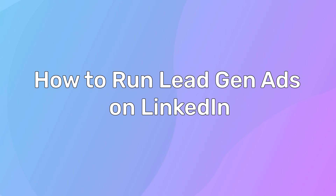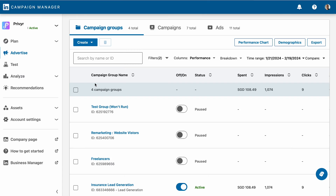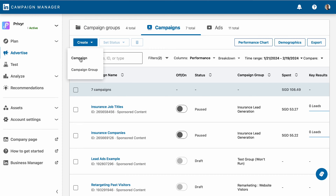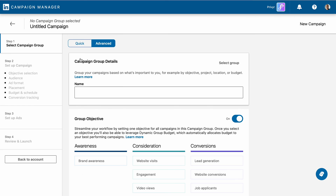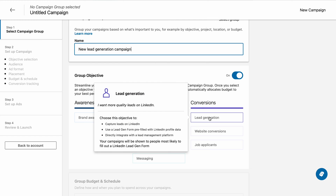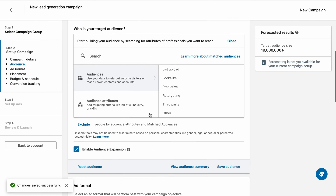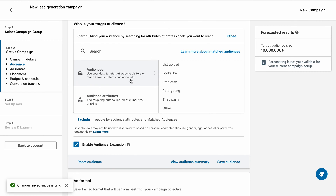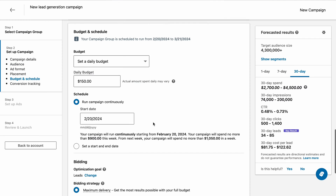Here's how to run a lead generation ad with lead gen forms. Create a campaign manager account on LinkedIn if you don't already have one. Create a campaign in the campaign manager, then select lead generation as your campaign objective. Define the audience for your ad based on criteria like location, industry, job title, etc., using LinkedIn targeting options.